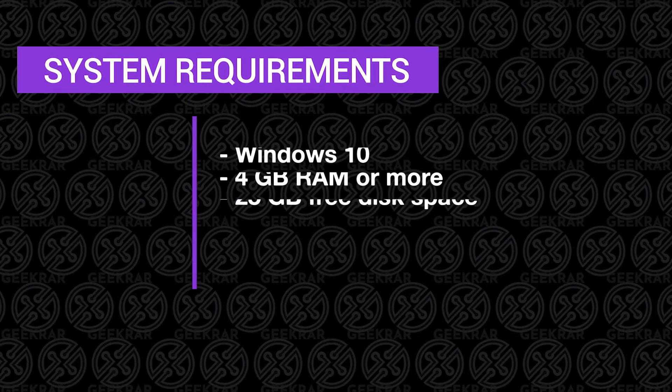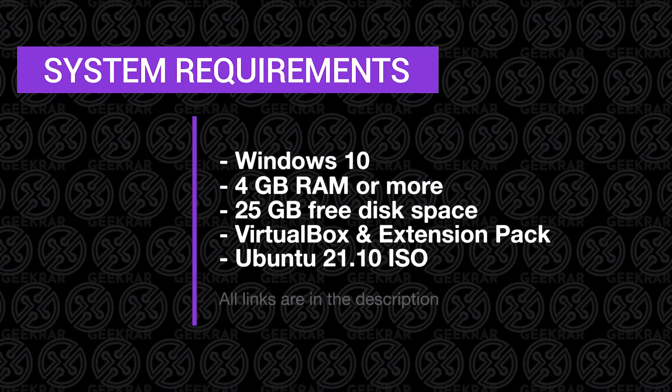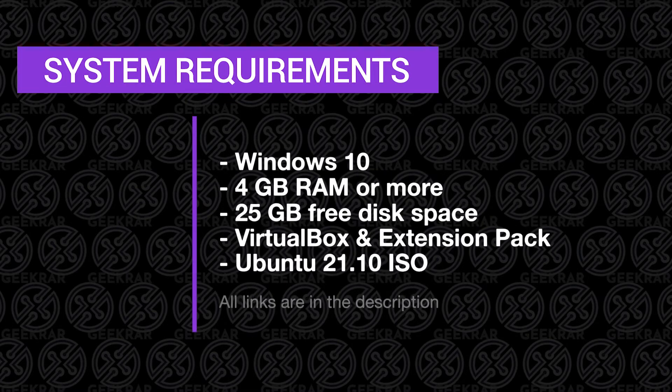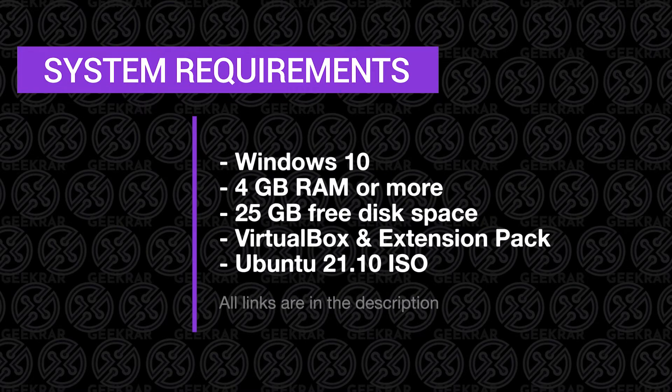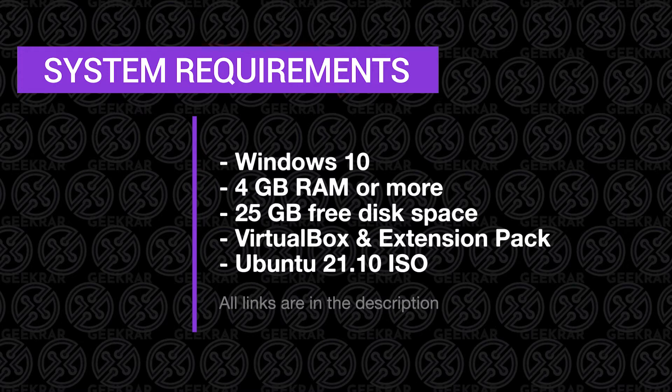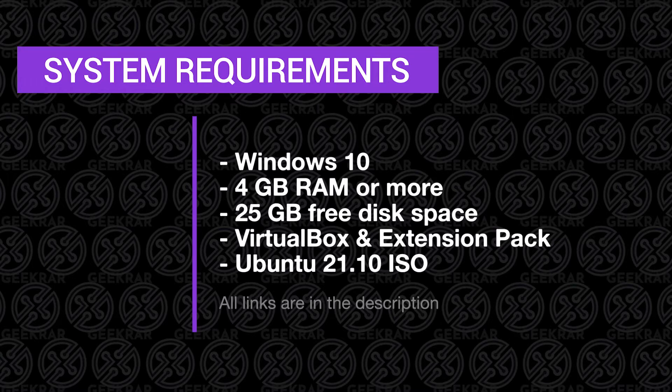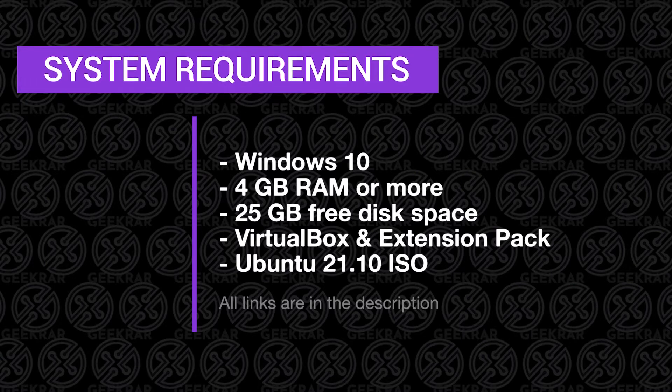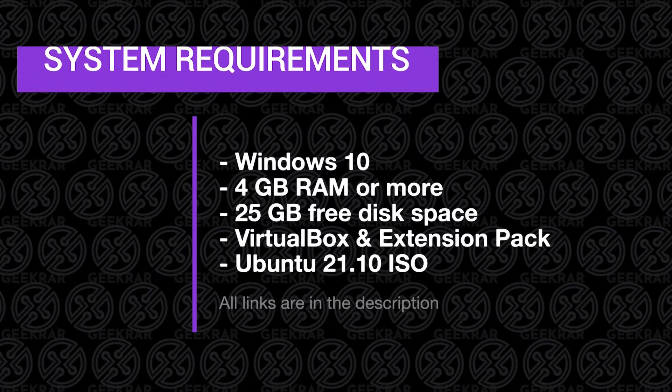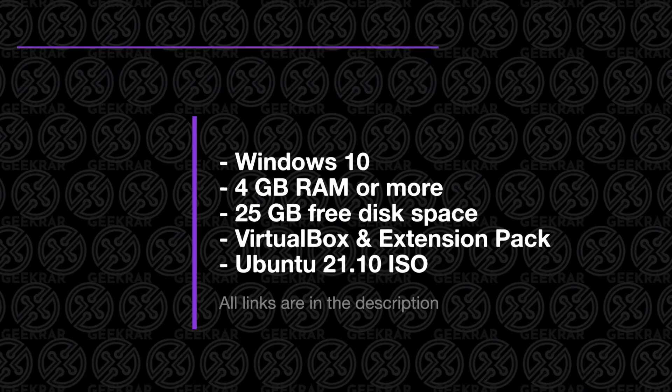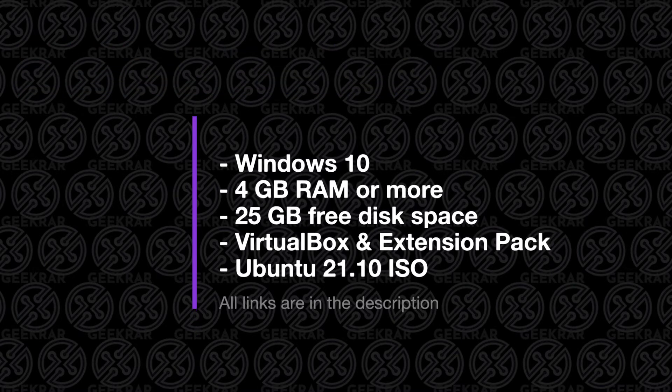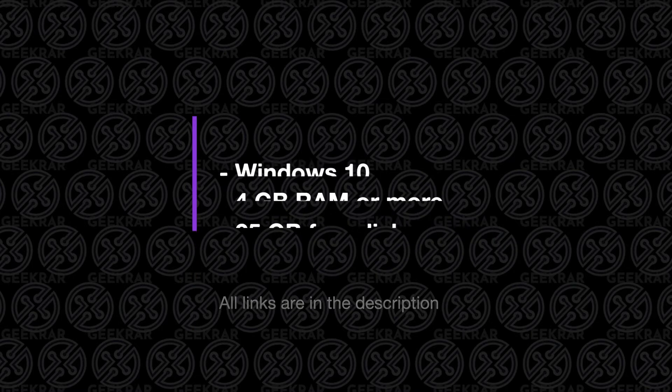Before we begin, I'm going to run over the system requirements to get this installed. We're going to be running this on a Windows 10 PC, so you're going to need that operating system installed. We're going to need at least 4 gigs of RAM or more, and 25 gigs of disk space. You're going to need the VirtualBox and extension pack, as well as the ISO image for Ubuntu.